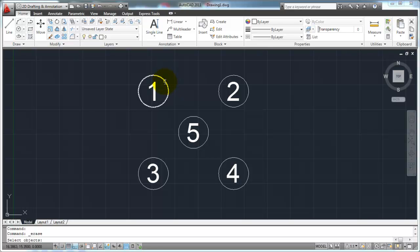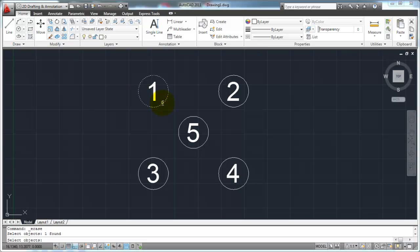I'm going to put my pick box over the object, and when I do, it's going to highlight the object that I'm going to select if I were to click my mouse button. So I'm going to click my mouse button. When that happens, you'll notice the object that you selected turns to a dotted object — that's giving you a visual indication that this is an object you've already selected. On my command line, it's going to say select objects and one found. It's going to keep you in the erase command and ask you to continue selecting objects until you tell it that you're finished.